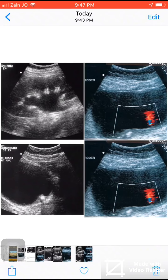With Doppler ultrasound, there is a ureteral jet on the left side, but there is no jet on the right side, as we see in this Doppler ultrasound. This means there is complete obstruction on the right side.